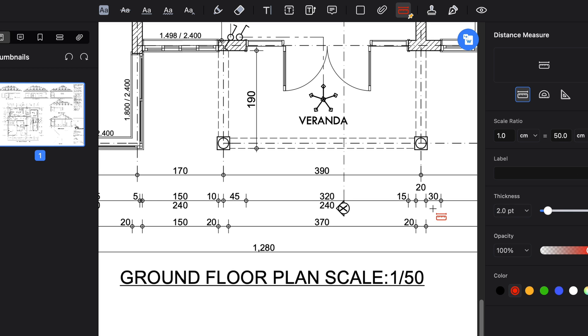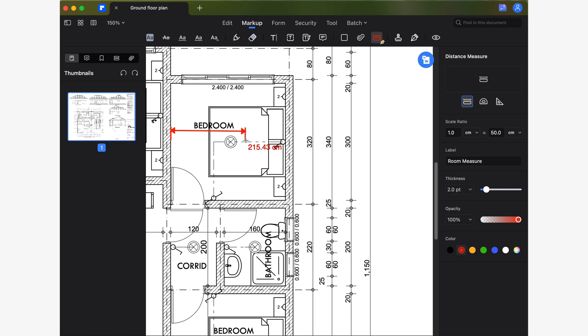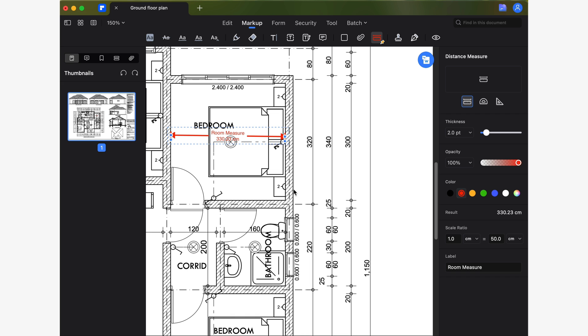Using the distance measuring tool, I'm going to measure the distance between the two sets of walls opposite each other in a room. Awesome. Now I know the distance is 330 centimeters.